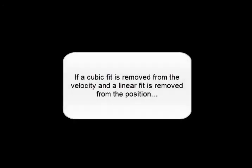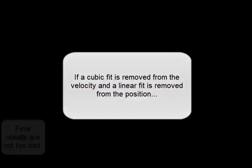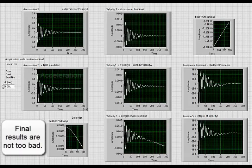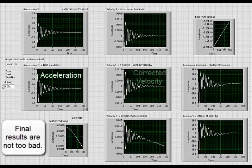If a cubic fit is removed from the velocity and a linear fit is removed from the position, the final results are not too bad. There's the acceleration and the corrected velocity and the corrected position.